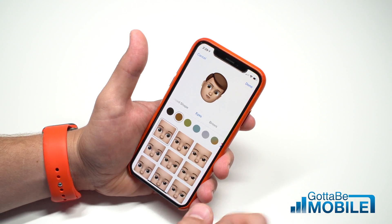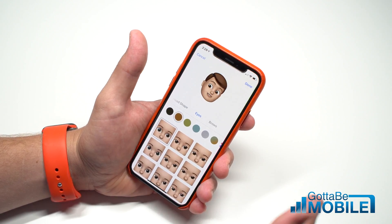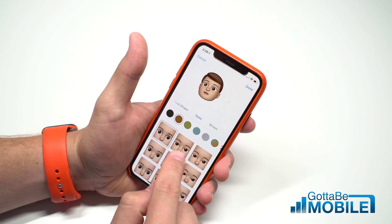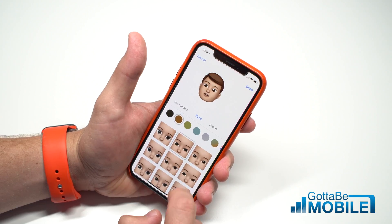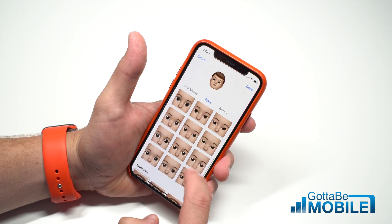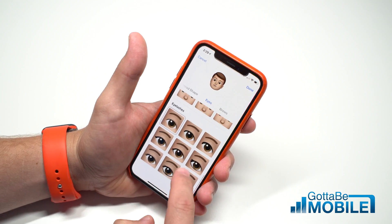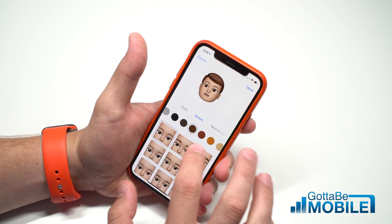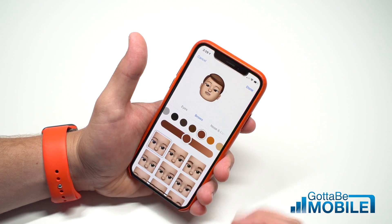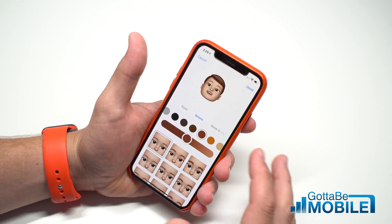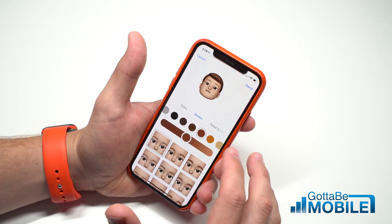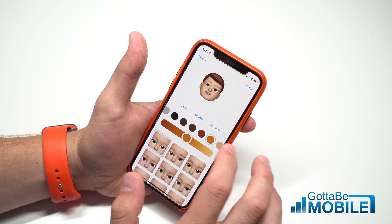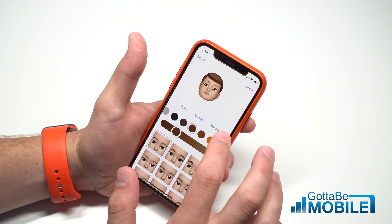It's not automatic — it doesn't take your picture like Samsung AR Emoji does. You'll have to make your own, and you can choose a variety of different options and colors. You can get a pretty decent facsimile of yourself, but it's not entirely perfect.